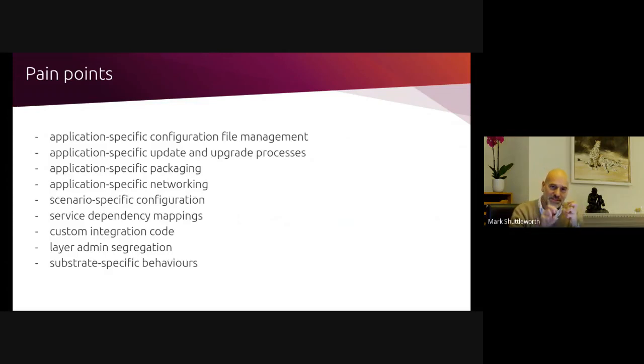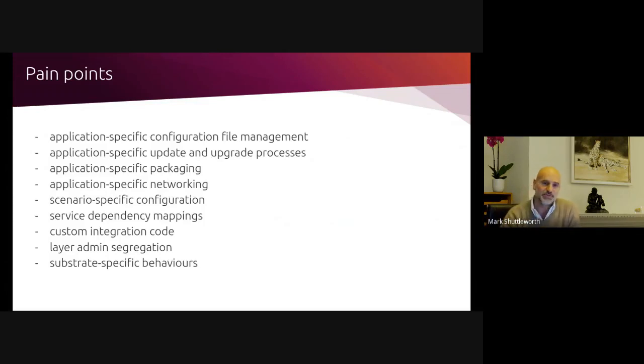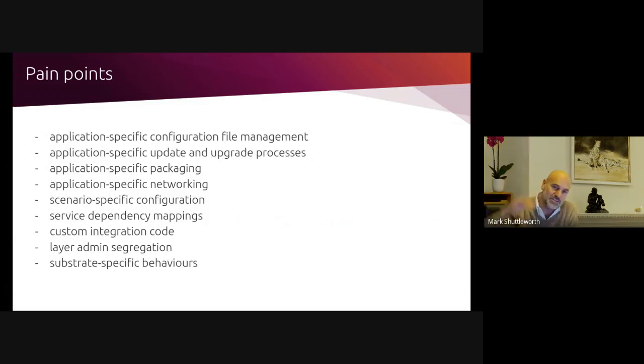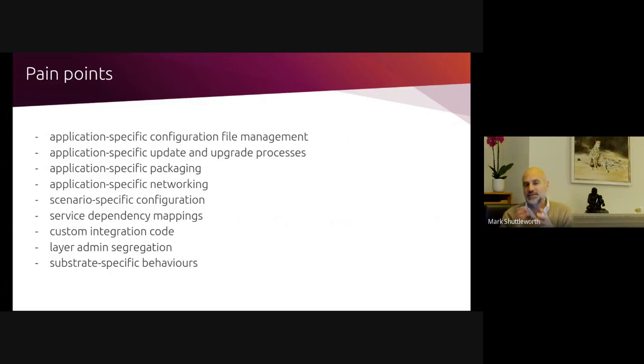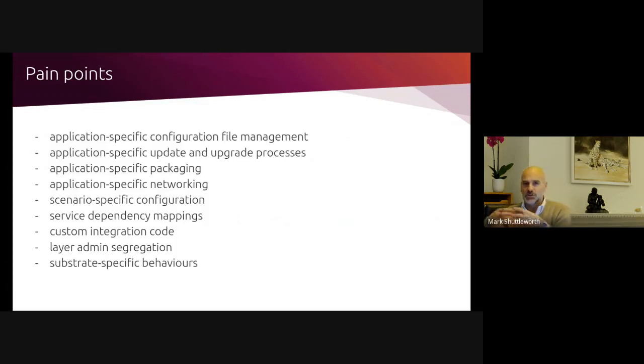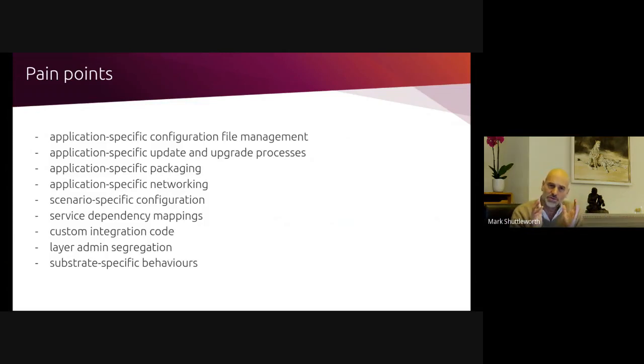You have service dependencies between those. You end up with custom integration code because everybody's not running the same software. They're mixing and matching the same components, but in different ways. The fact that you have different people involved in each layer of the stack, physical virtual container and function. And the fact that different clouds aren't exactly the same. Applications need to be optimized and tuned and tweaked to get the most out of Google or the most out of Microsoft or most out of Amazon or the most out of VMware. So all of that is driving this pain.